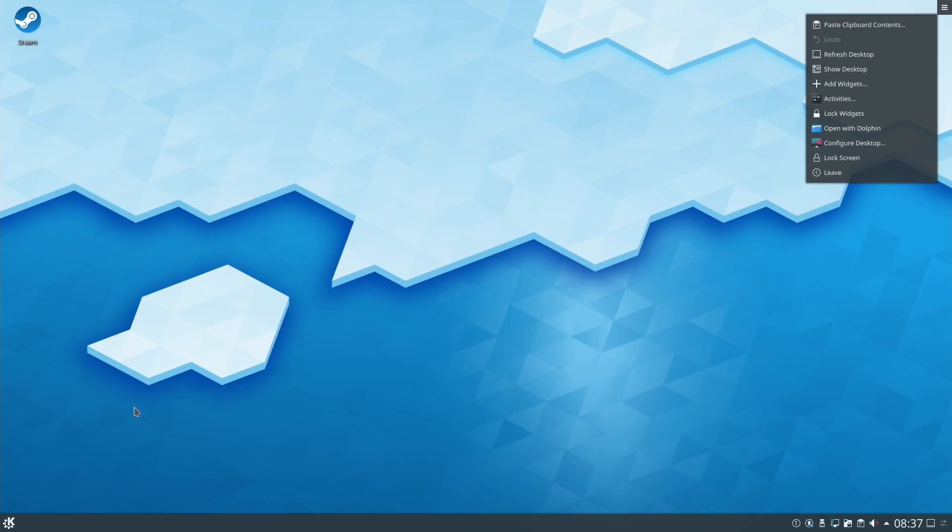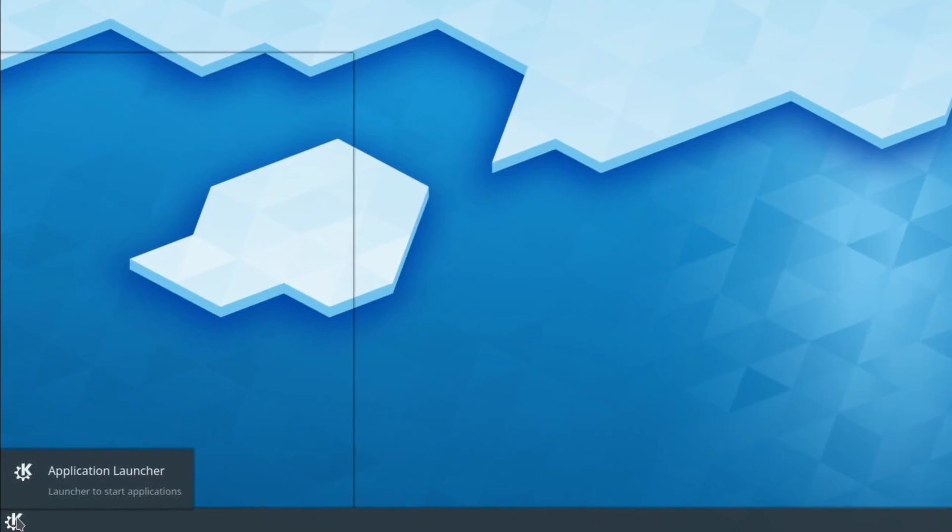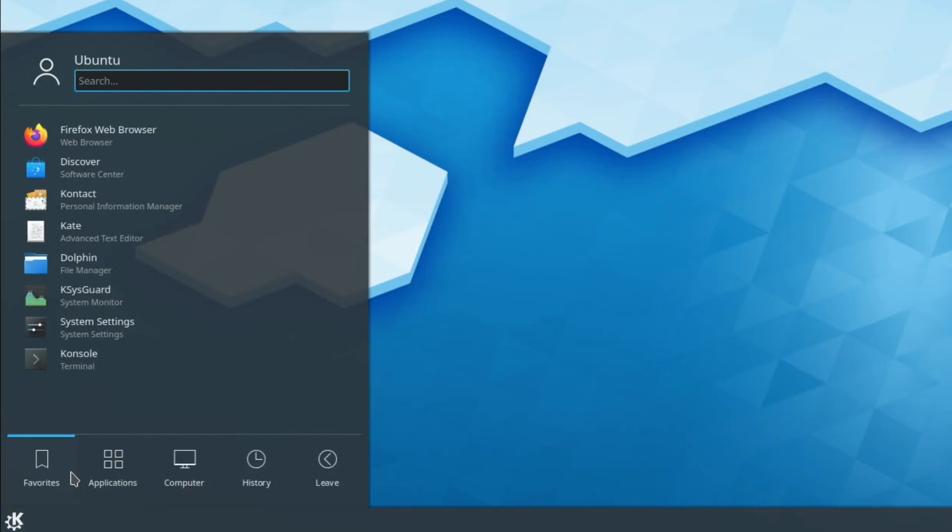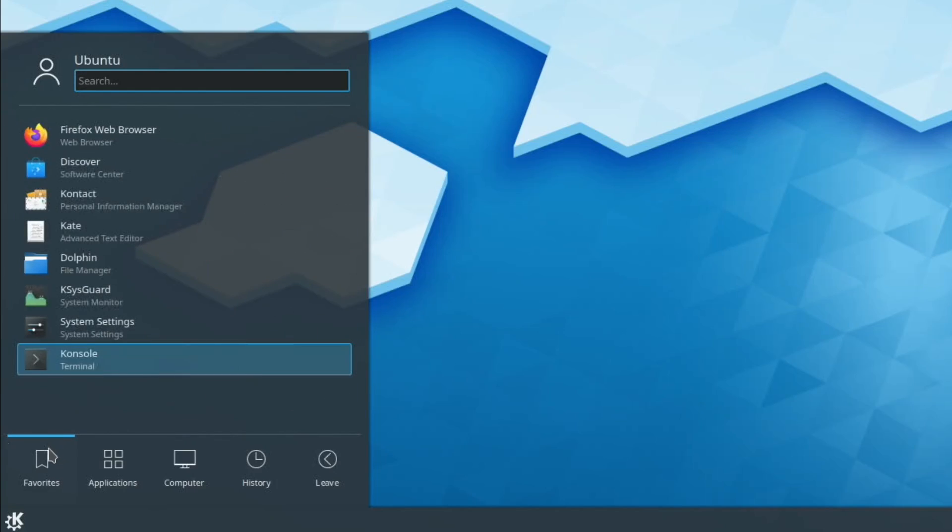If I click bottom left, you can see I've got application launcher. Again, it's all very slow. This is overclocked and I'm running on a reasonably fast memory stick.